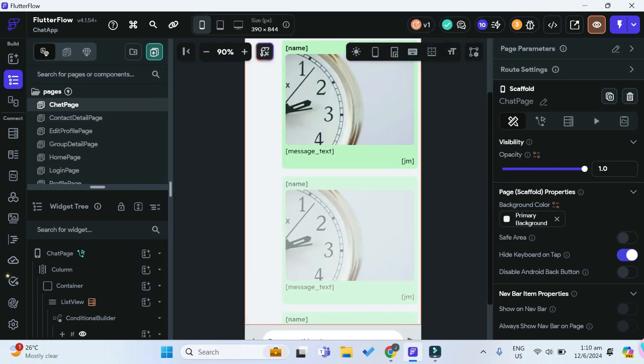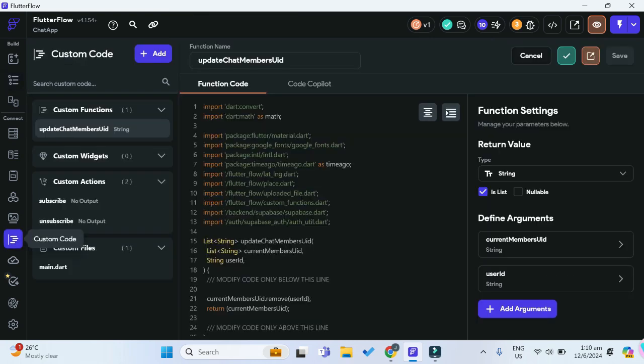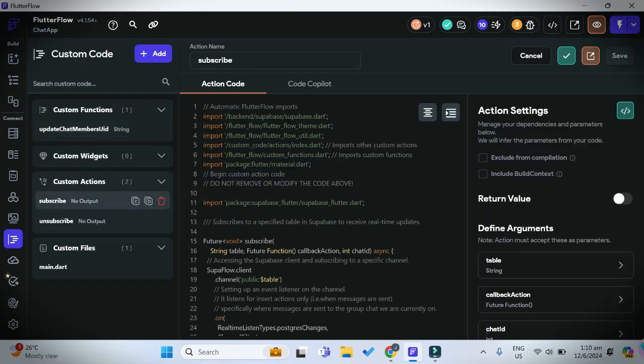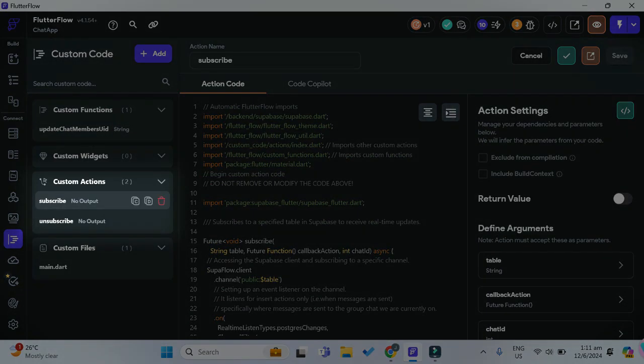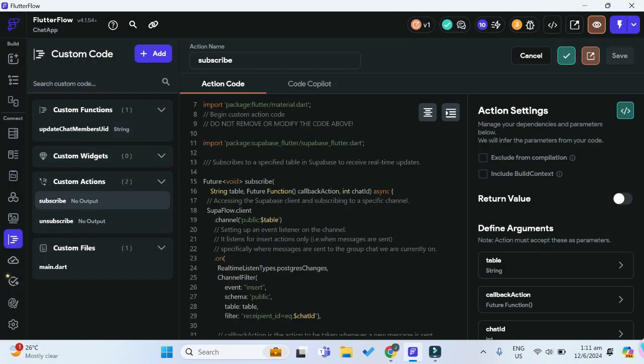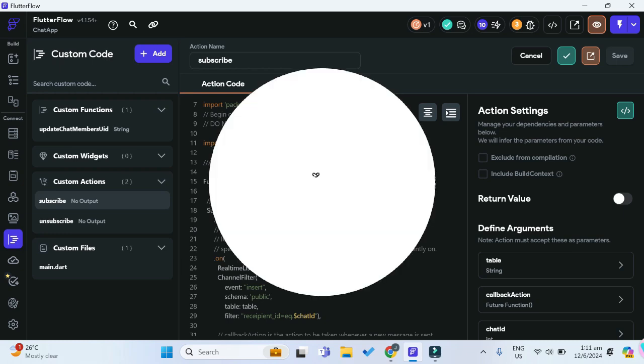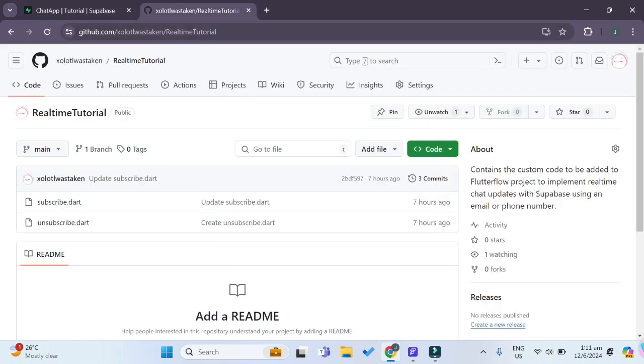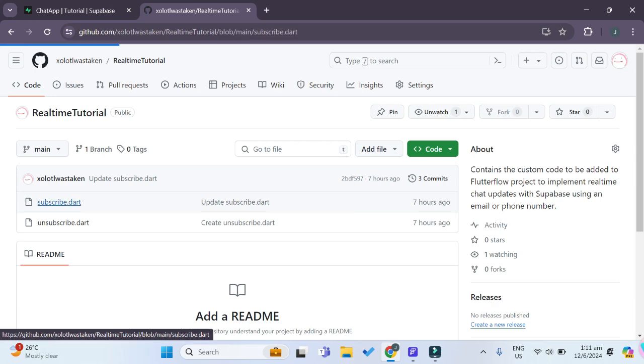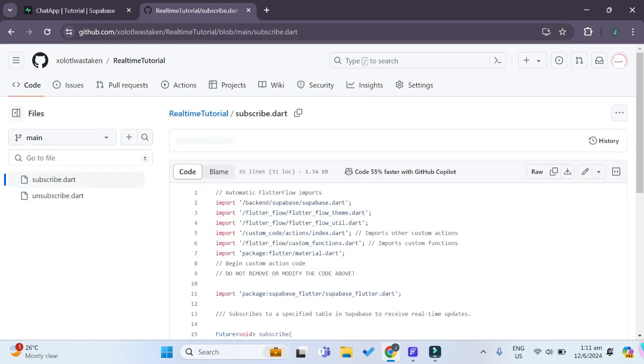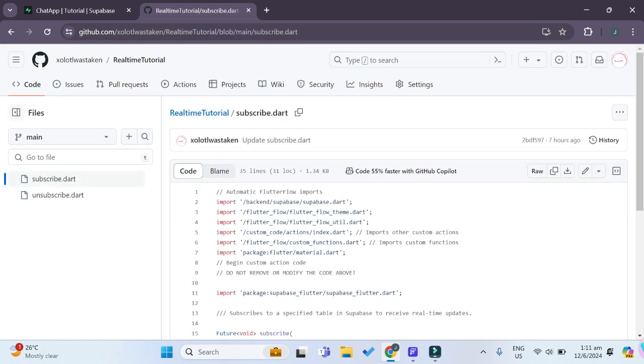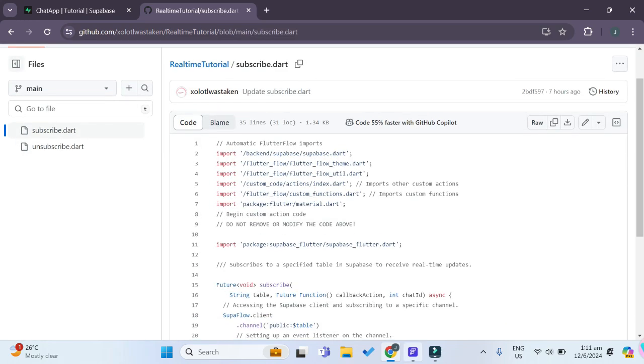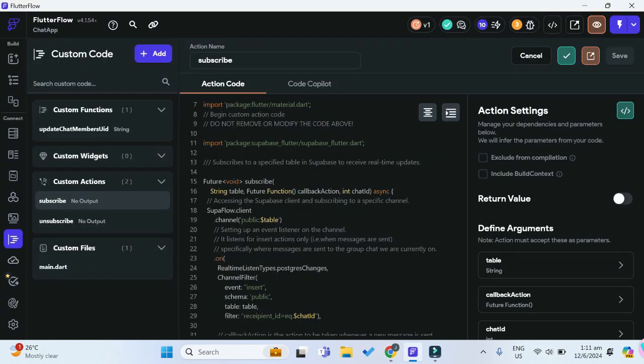In order to do that, we need some custom functions. You can see there are two custom actions here: the subscribe custom action and the unsubscribe custom action. But don't worry, you can find both of these in the YouTube description link below. I've linked it to my GitHub where you can just copy and paste both of these files, and you should be able to implement these two custom actions as well.